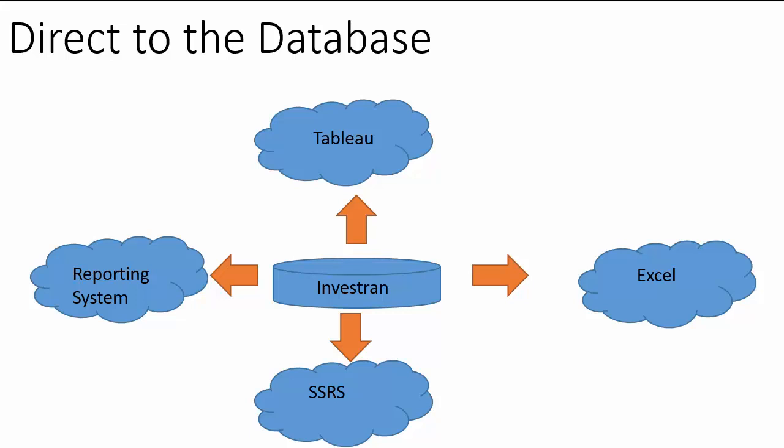Now, going directly to the database has its pros and cons. It's typically more of a developer that's going to be doing it, but a lot of times you can get your reports a lot faster by doing that.